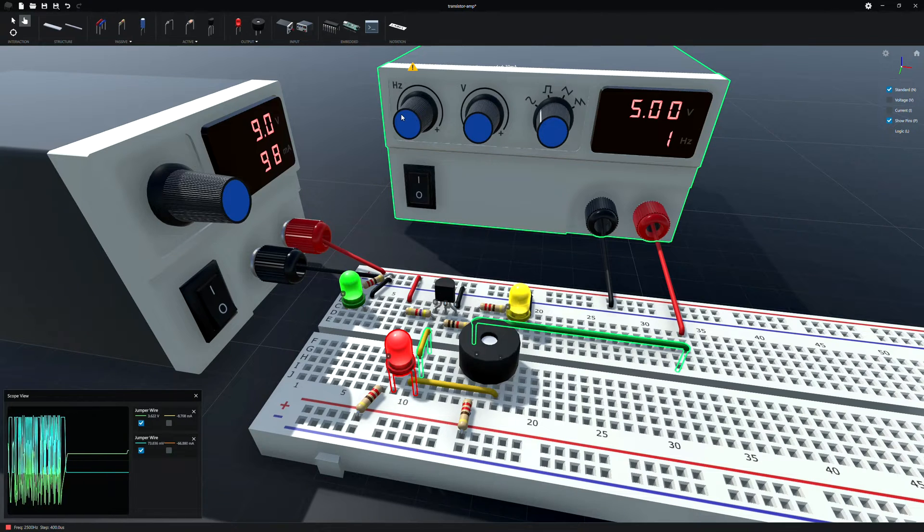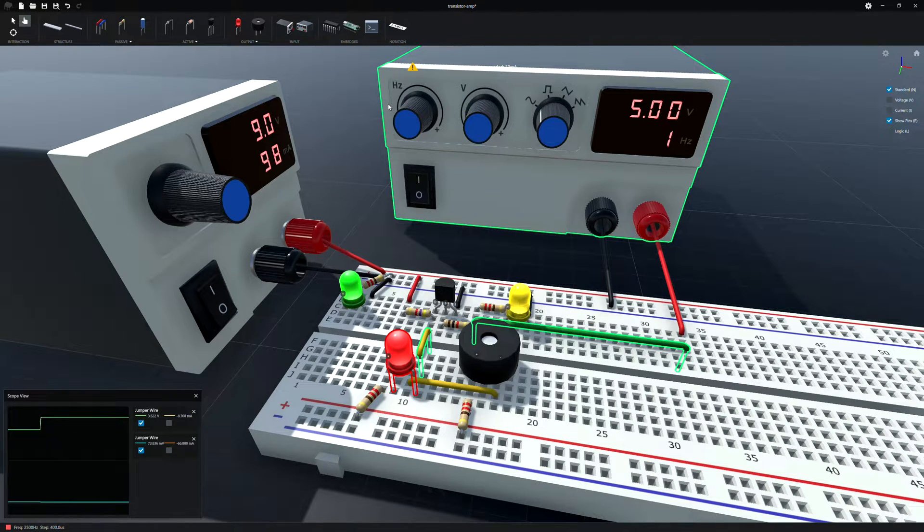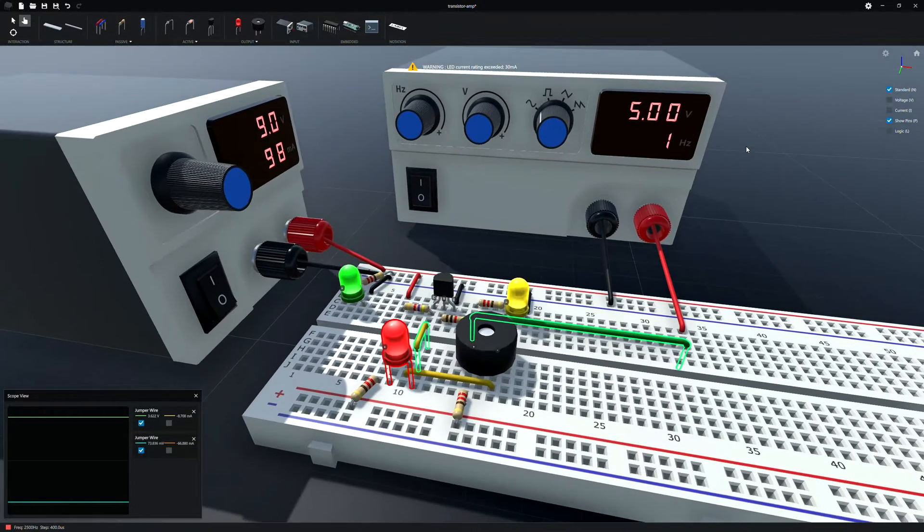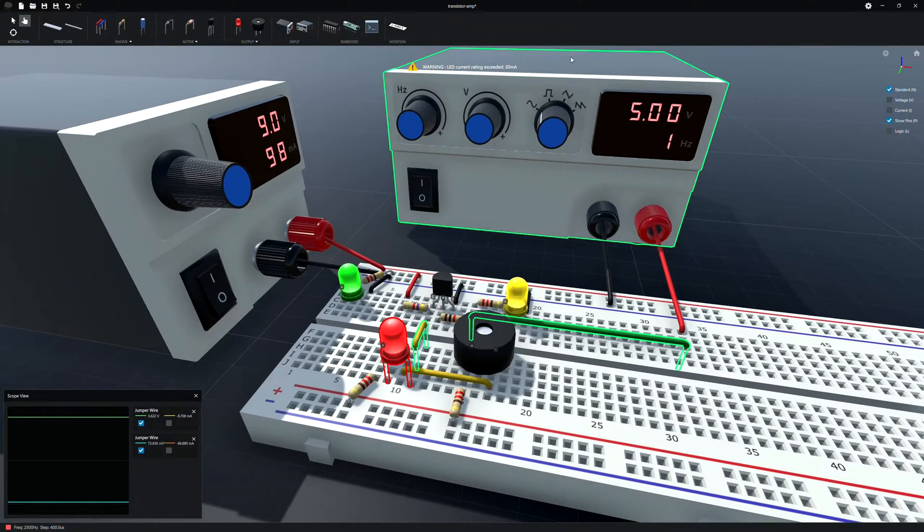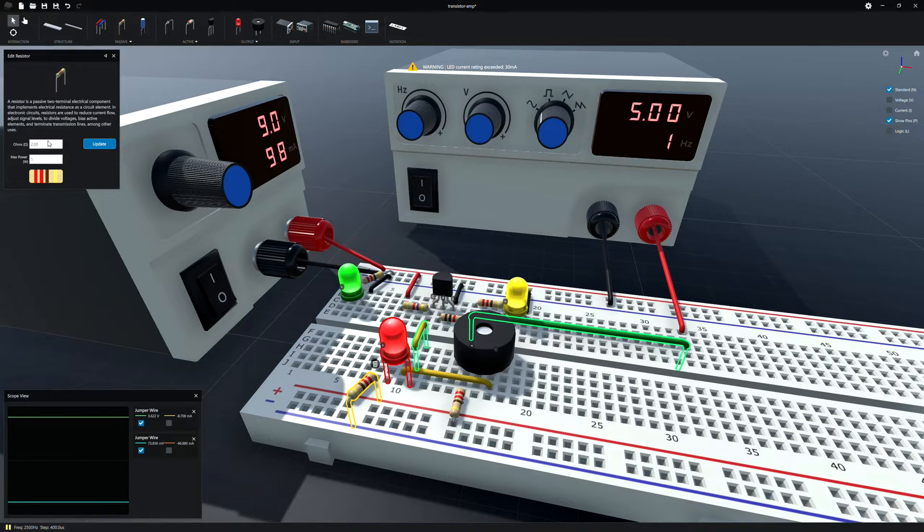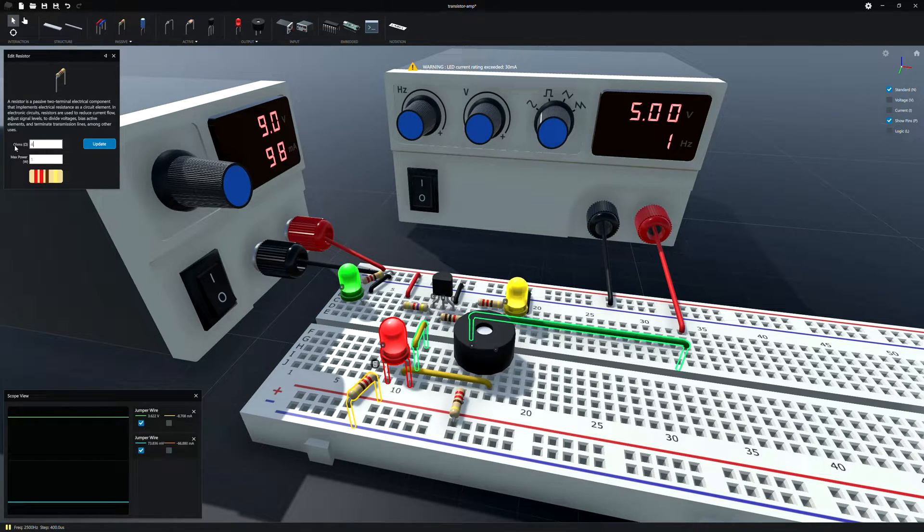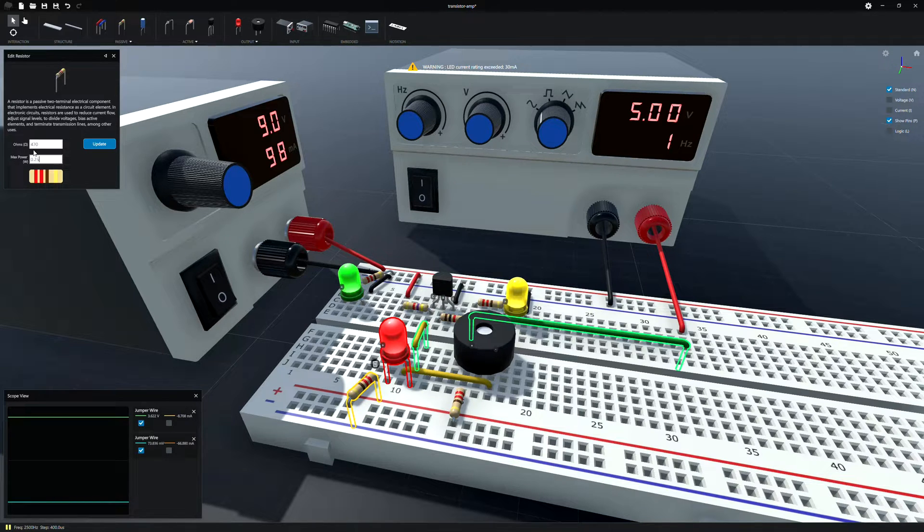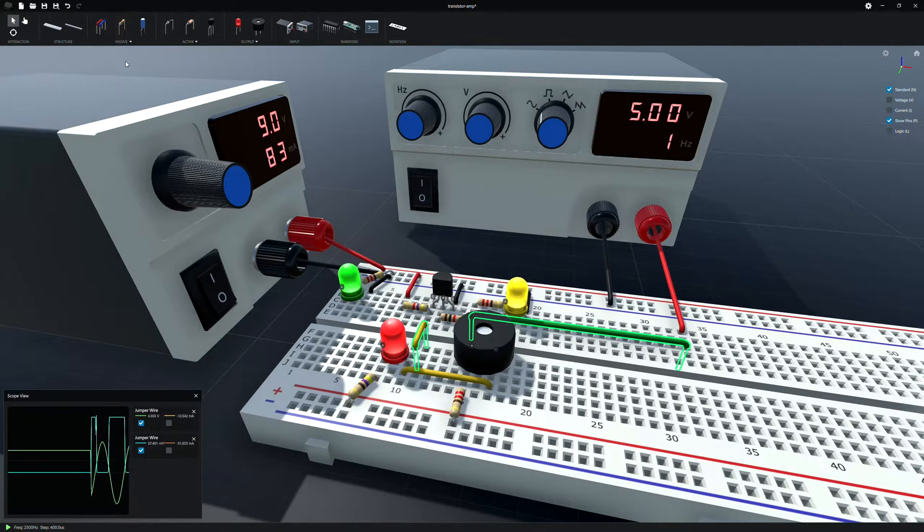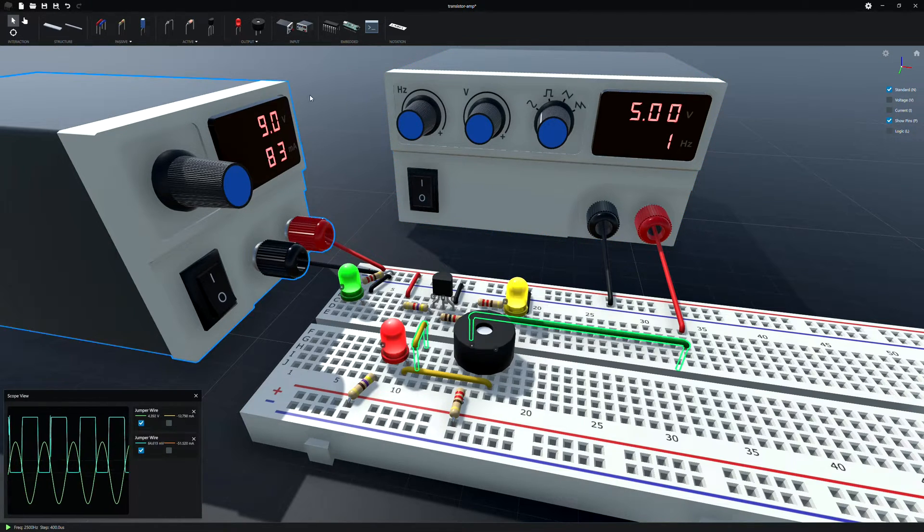If we slow this down so we can actually see the waveform. We don't have a full oscilloscope function, so we can't trigger or anything like that. Let's just take it down to one hertz. And it's giving me a warning. What's that saying? LED current rating exceeded. Really?